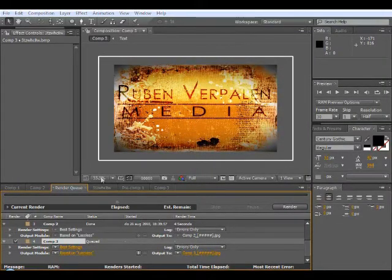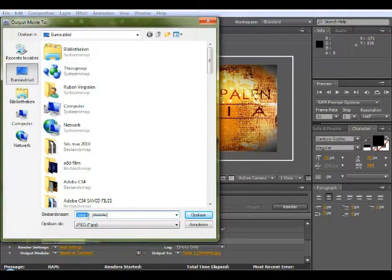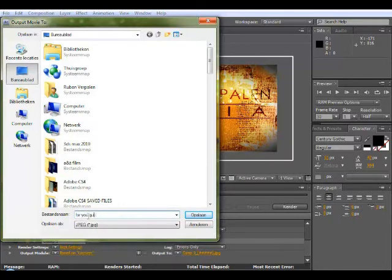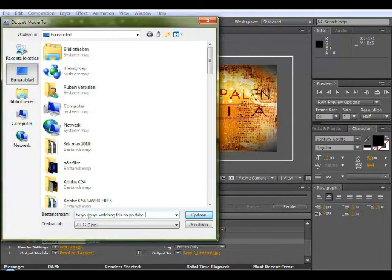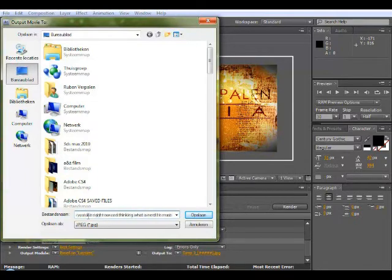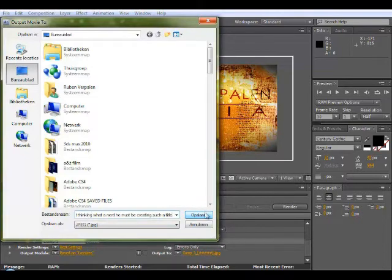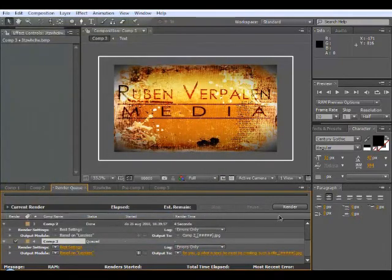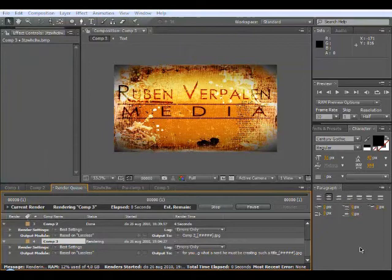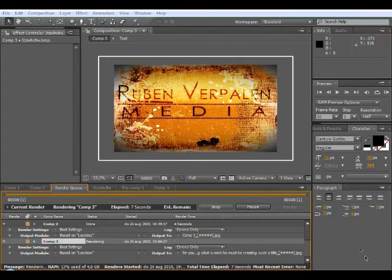Output 2, and you can give it a name. So I'm going to name it for you guys watching this on YouTube right now and thinking what a nerd he must be creating such a title. Alright, and just save it and click Render. It should make a pink sound right now. If it doesn't, your PC is broke. There we go. And if I'm right it's just stored on the place you just save your files.